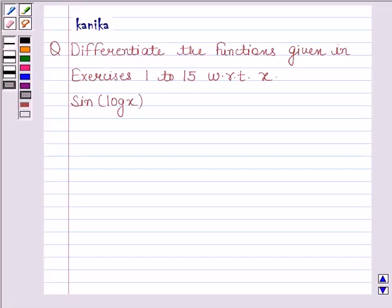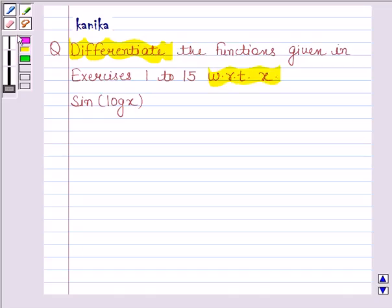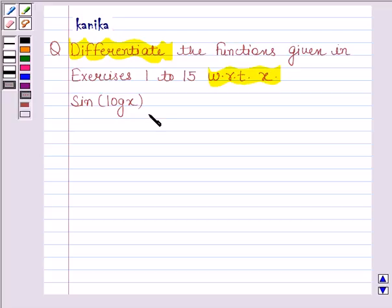Hi and welcome to our session. I am Kanika and I am going to help you to solve the following question. The question says, differentiate the functions given in exercises 1 to 15 with respect to x: sin(log x).